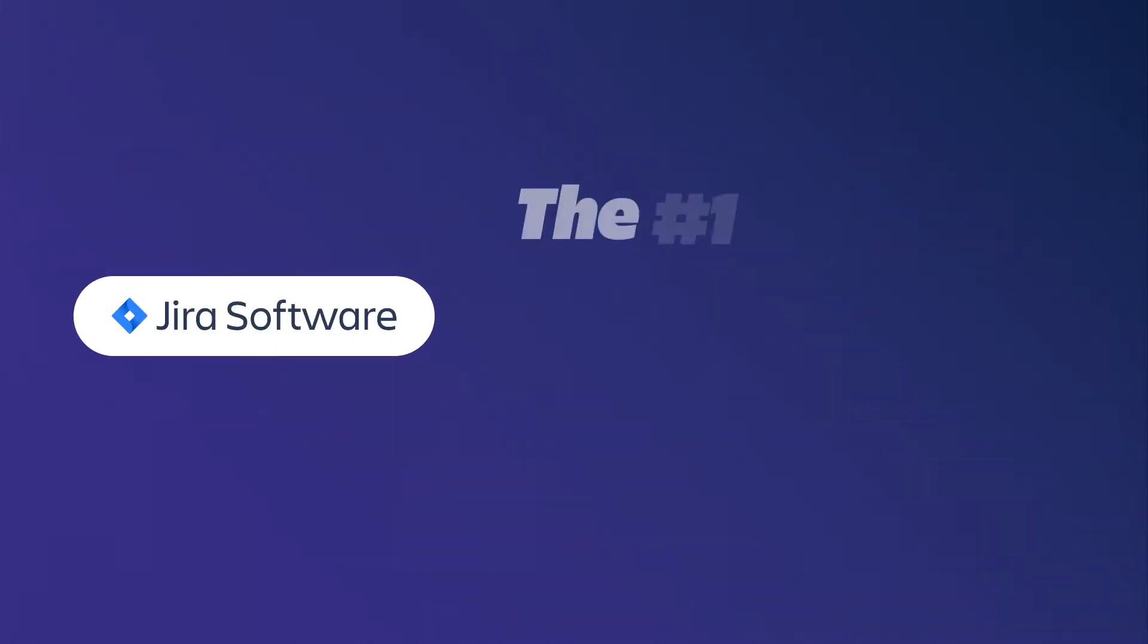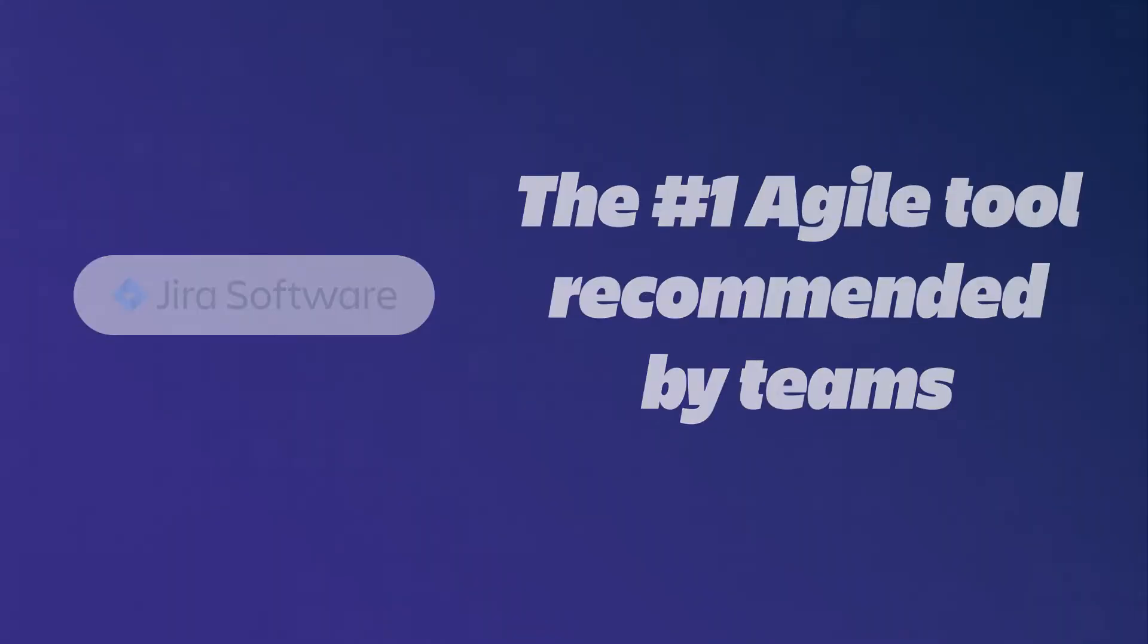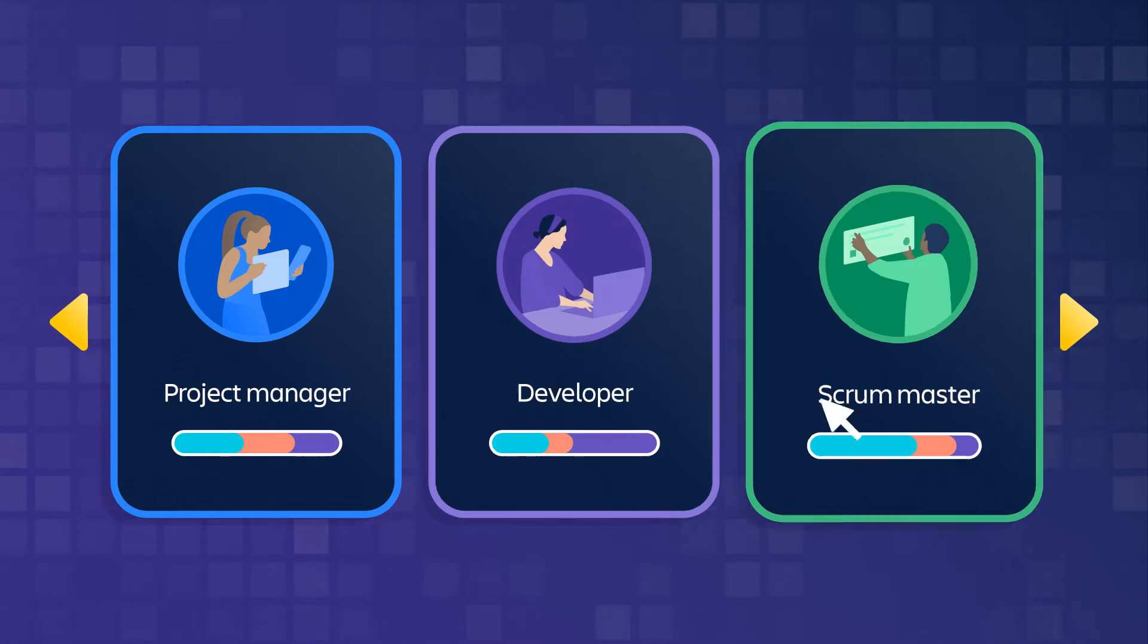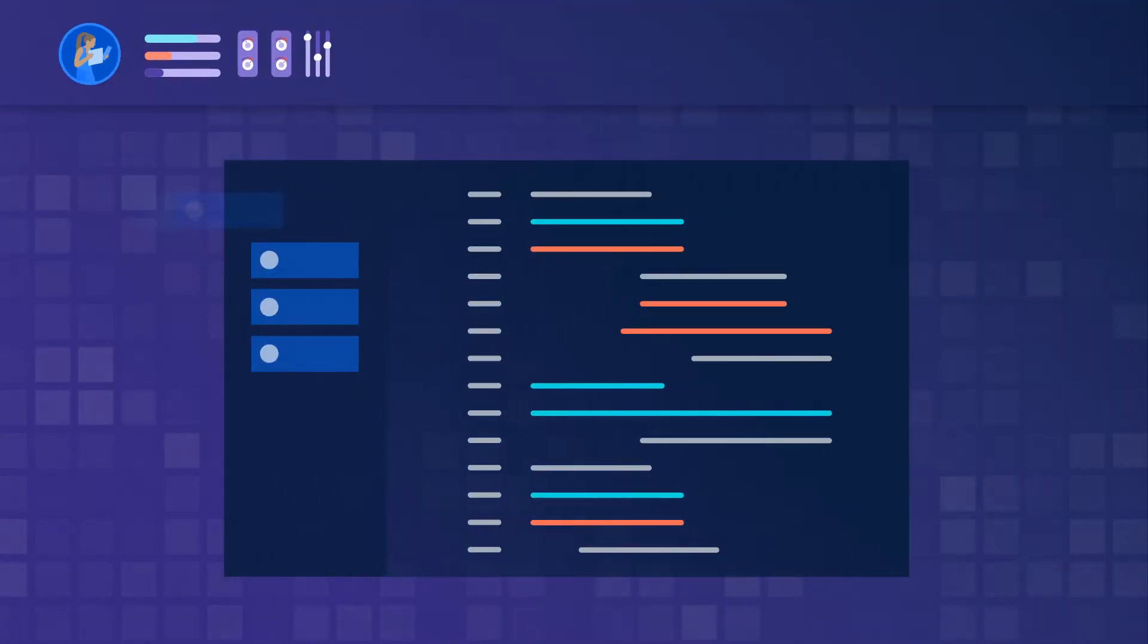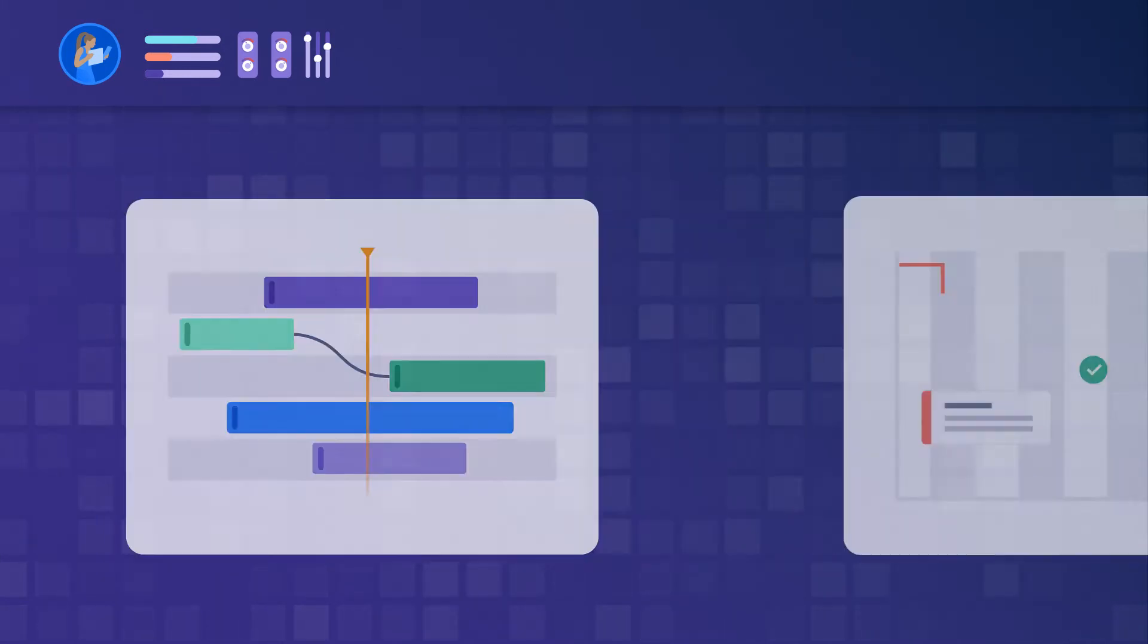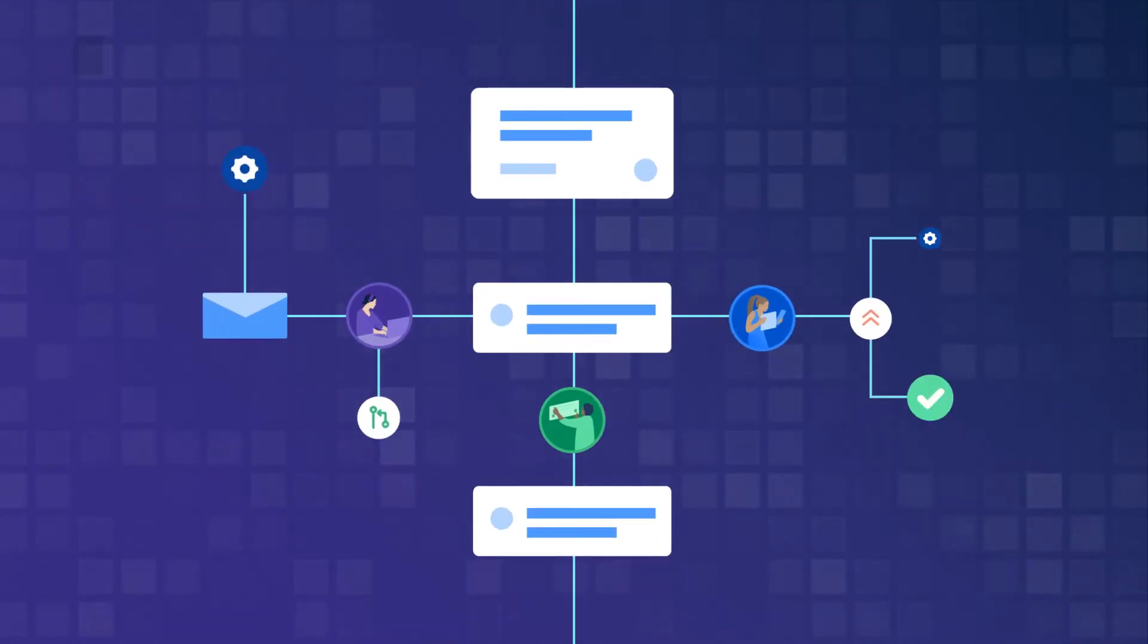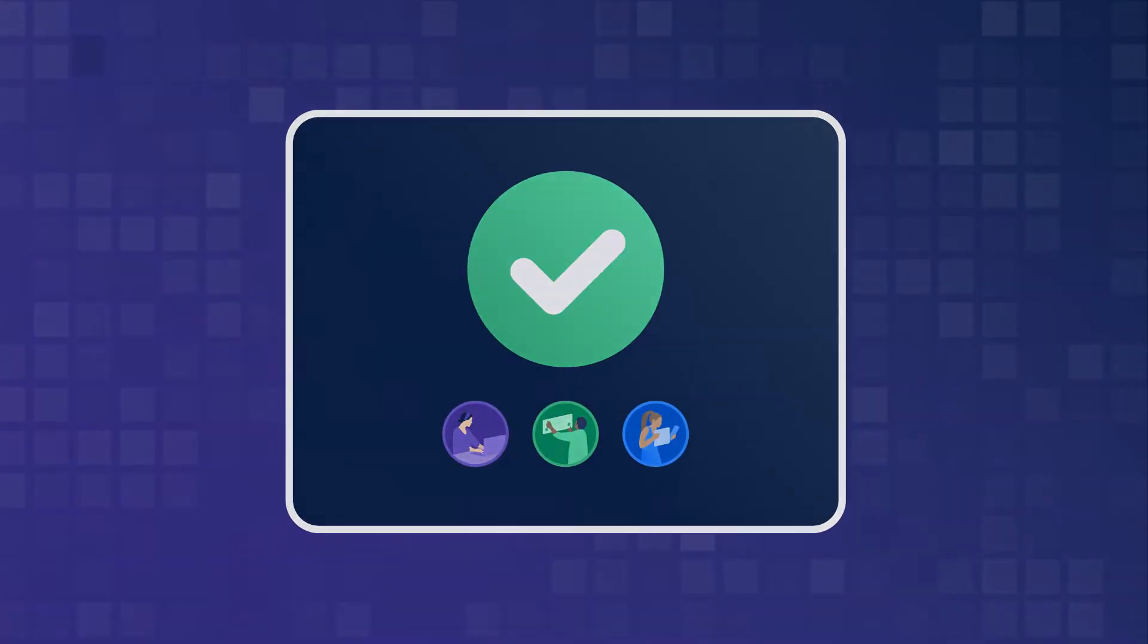Jira Software is the number one agile tool recommended by teams. It's used by project managers, developers, scrum masters, and really any team who builds and supports software. With agile boards, roadmaps, contextual insights, and more, Jira Software gives complete visibility into work in motion so teams can ship faster with confidence.